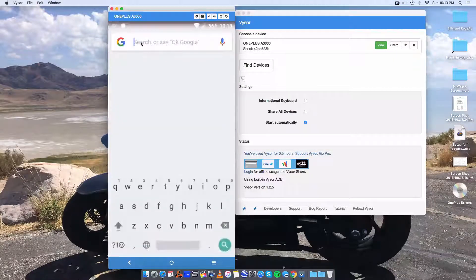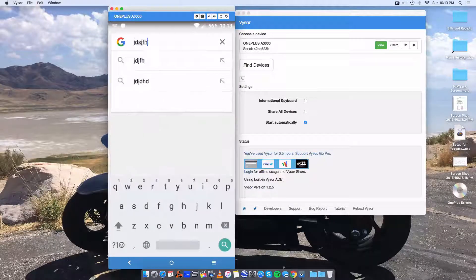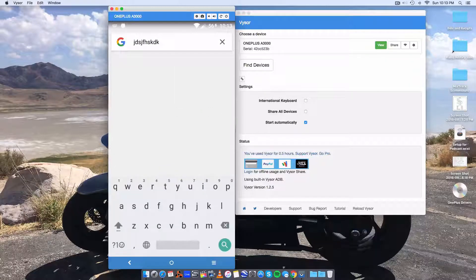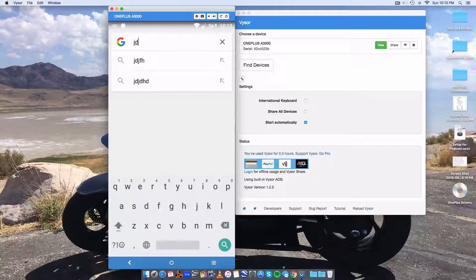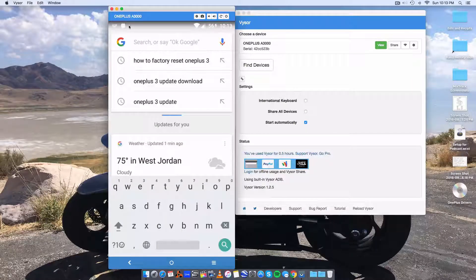You have control with your computer. This is me typing on the computer and it's going to the phone. So that's pretty cool.